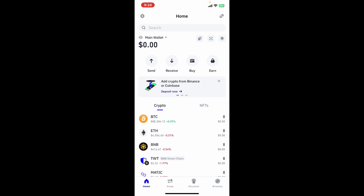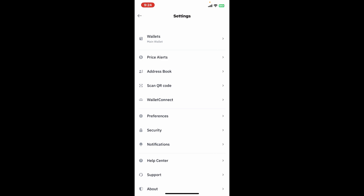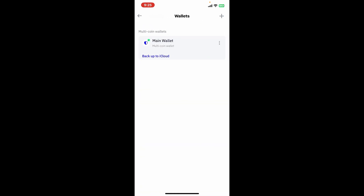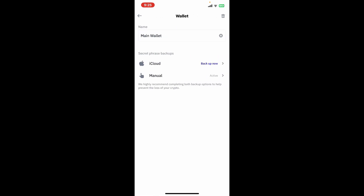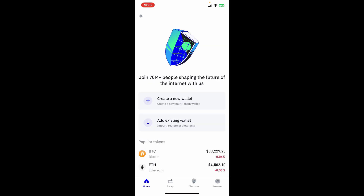Tap on the gear icon at the top left. From the settings menu, go ahead and tap on the Wallets option at the top. Now back up your wallet by tapping on the three dots right next to your wallet. Select either the iCloud backup or the manual backup option. Once you've backed up your security phrases, even after you've lost your device or deleted your Trust Wallet application, you'll be able to get back to your wallet.